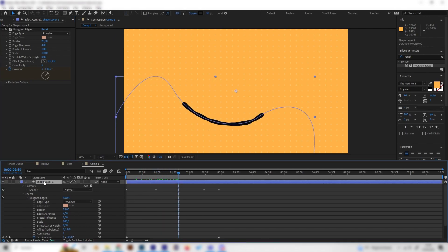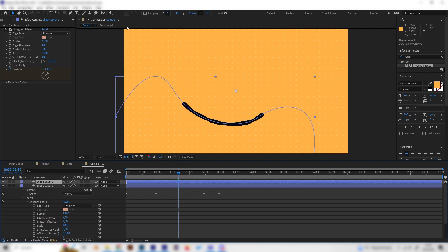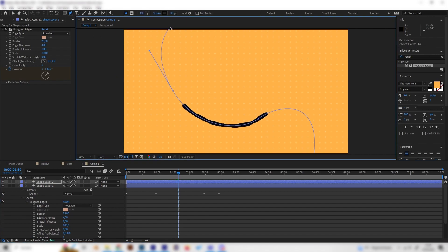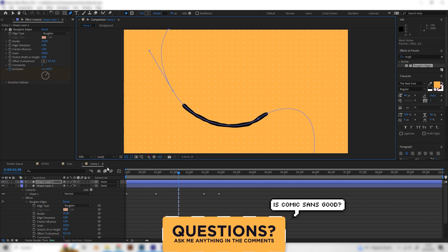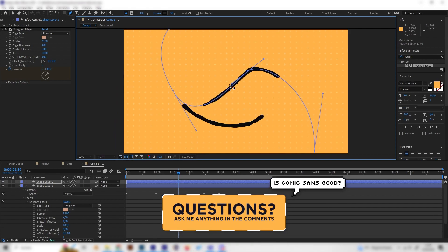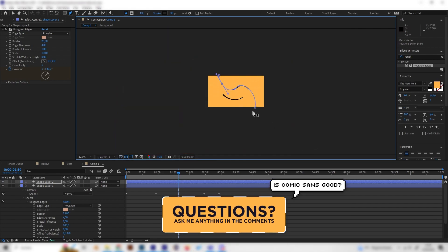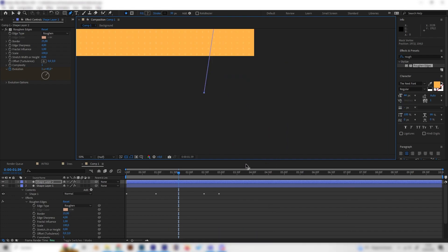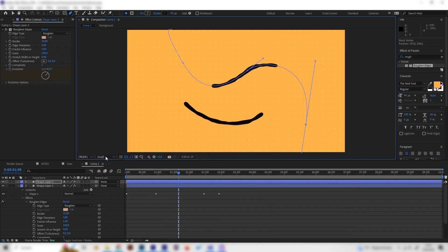And of course, you can just duplicate these and select the pen tool and change the paths a bit. This is completely up to you. You can just make a few of these lines.